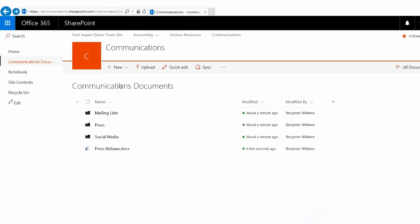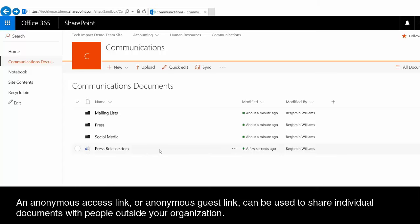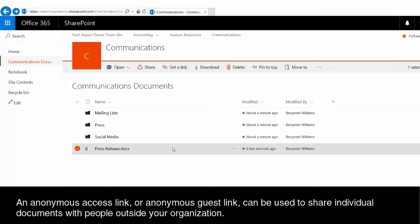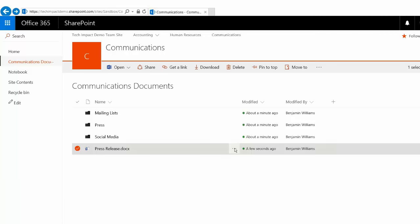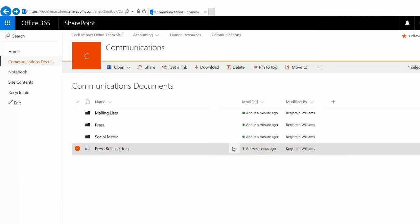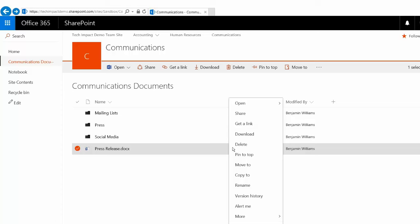The first thing that we can do is share just an individual document with someone using what's called an anonymous access link or an anonymous guest link. So I have my file here. I could select this. I could just go into the ellipses menu here that I have to the right of the file name to get a set of options here.